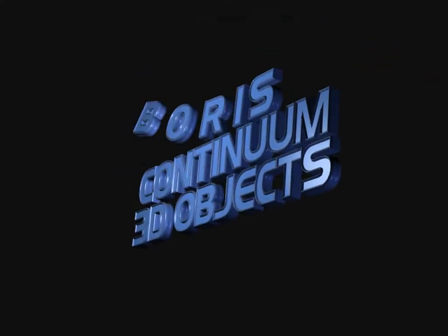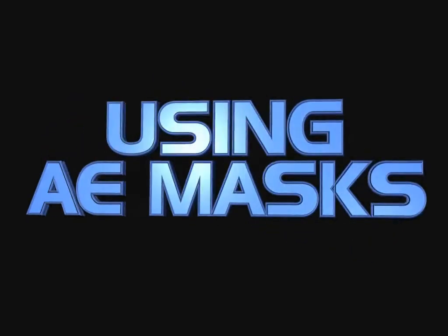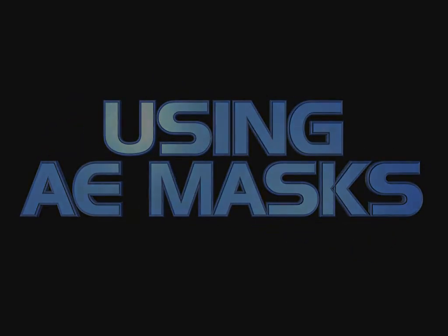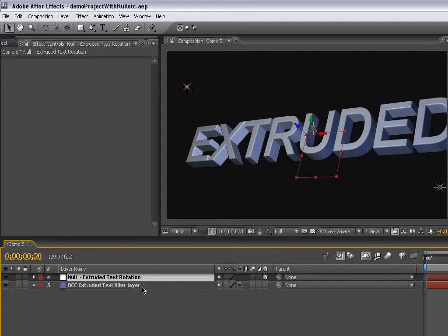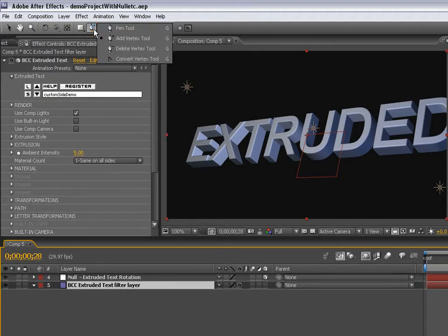This video is part of a series looking at the Boris Continuum 3D Objects category of filters. We're going to look at using After Effects masks on the extrusions created by BCC 3D Objects.